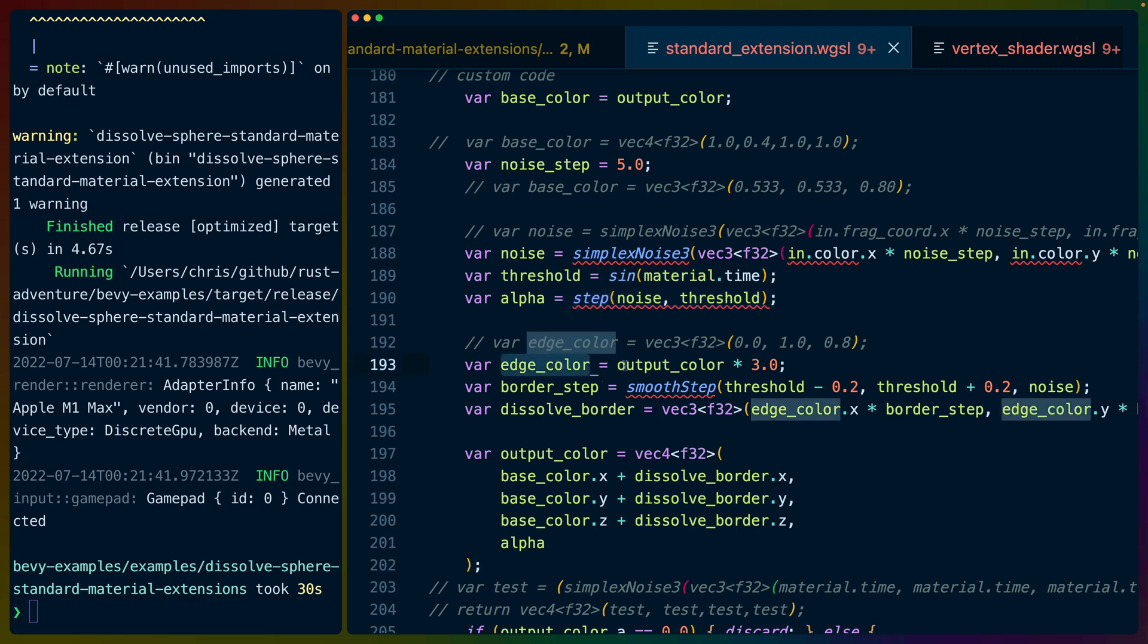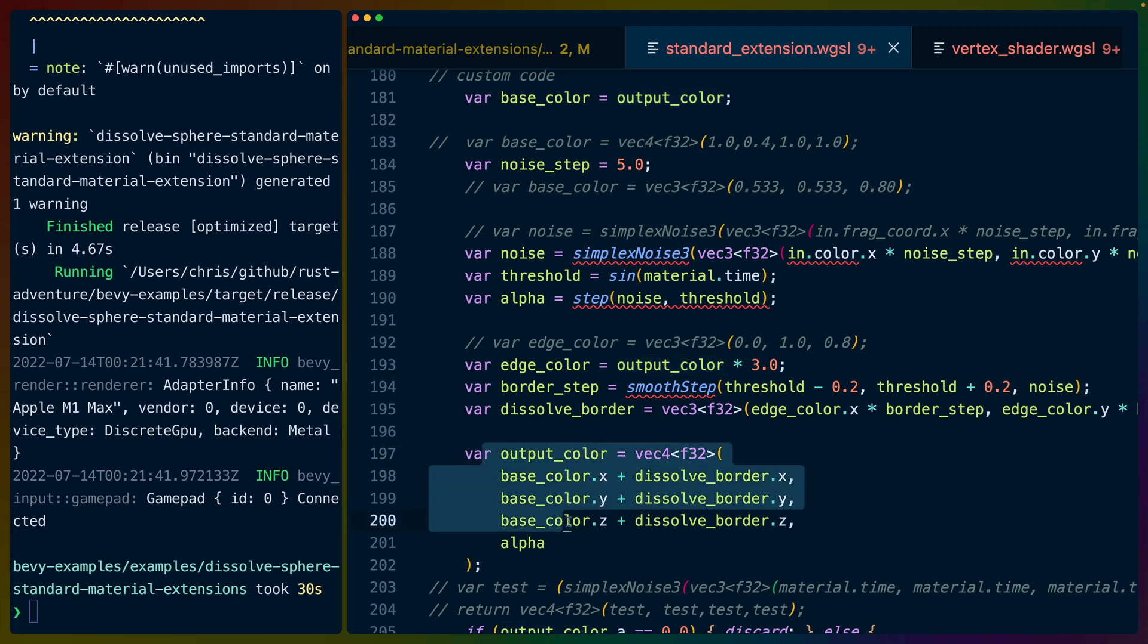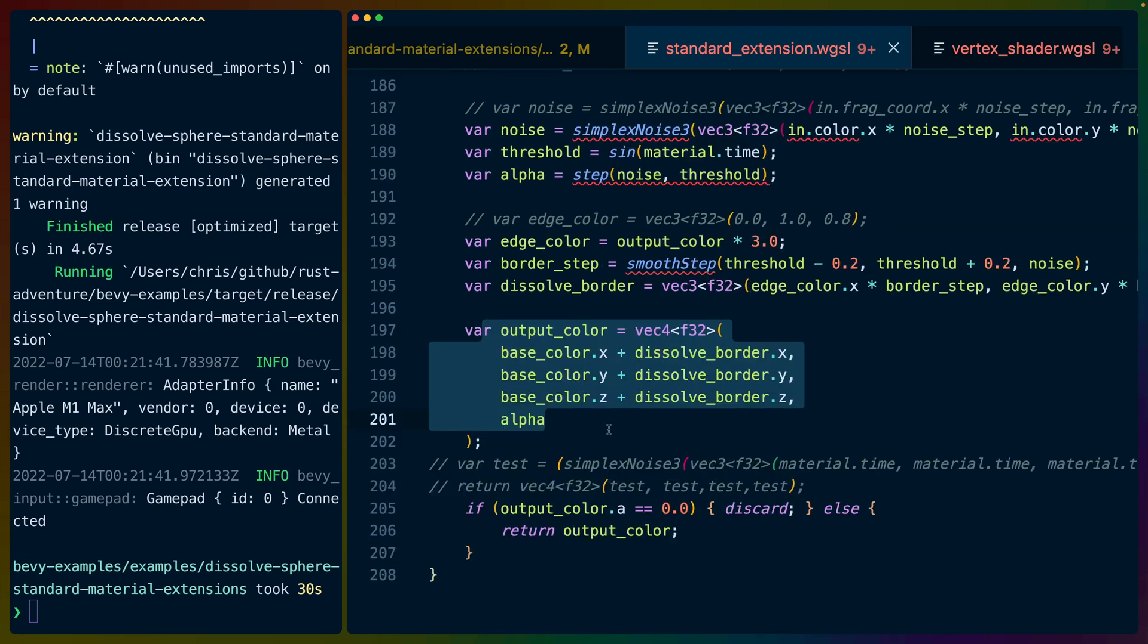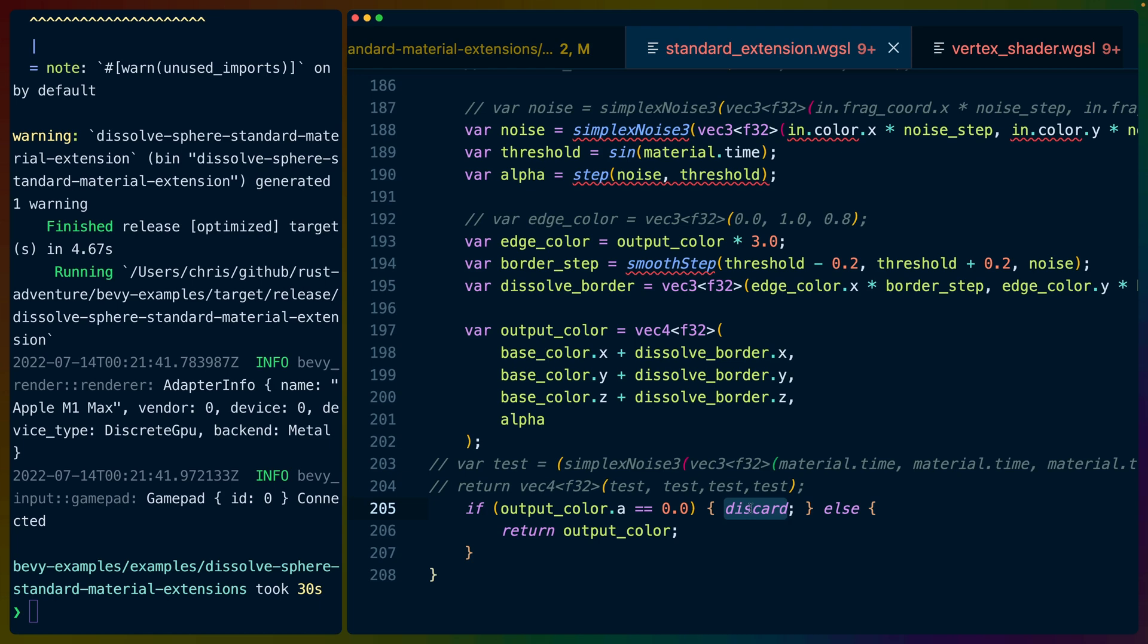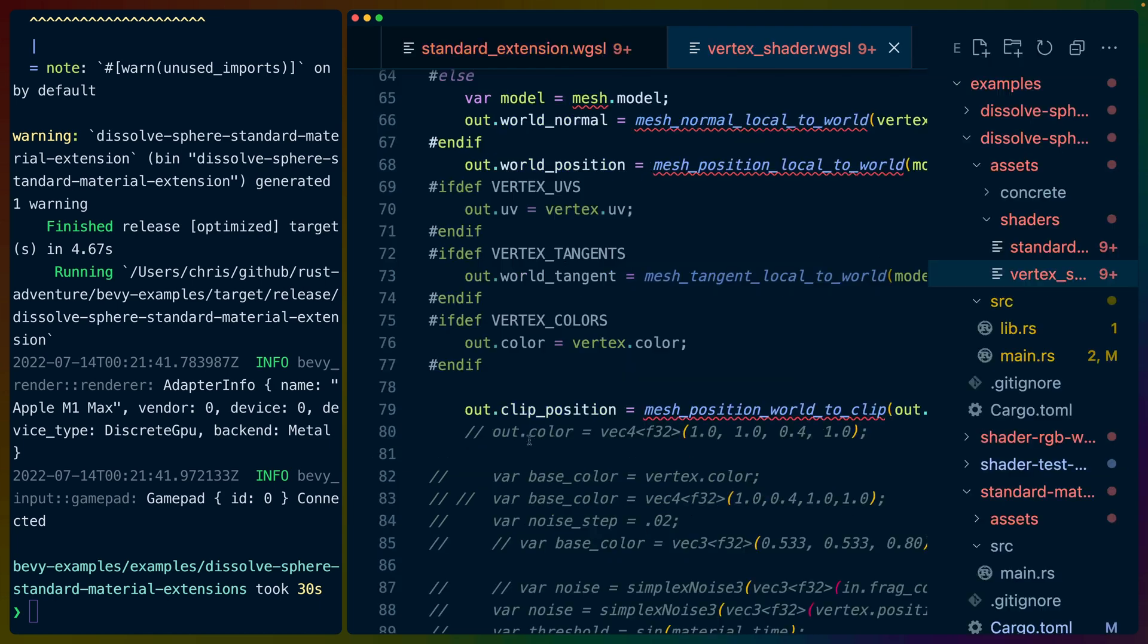We step through the noise with our threshold, or we step through the threshold with our noise, whichever way you want to phrase that. And in this case, I've based the edge color on the output color. So the edge color will be a little bit more based on the base color than maybe we could make it. We could make this like just a bright red or something like that. And then we do the combination of the base color and the dissolve border. And if there is a color there, that is an alpha greater than zero, we display the color. If not, we discard it. And discarding is cool because it just kind of cuts the process off at that point, just kind of saying we're done with this. Don't even use this fragment in any later pipelines or anything.